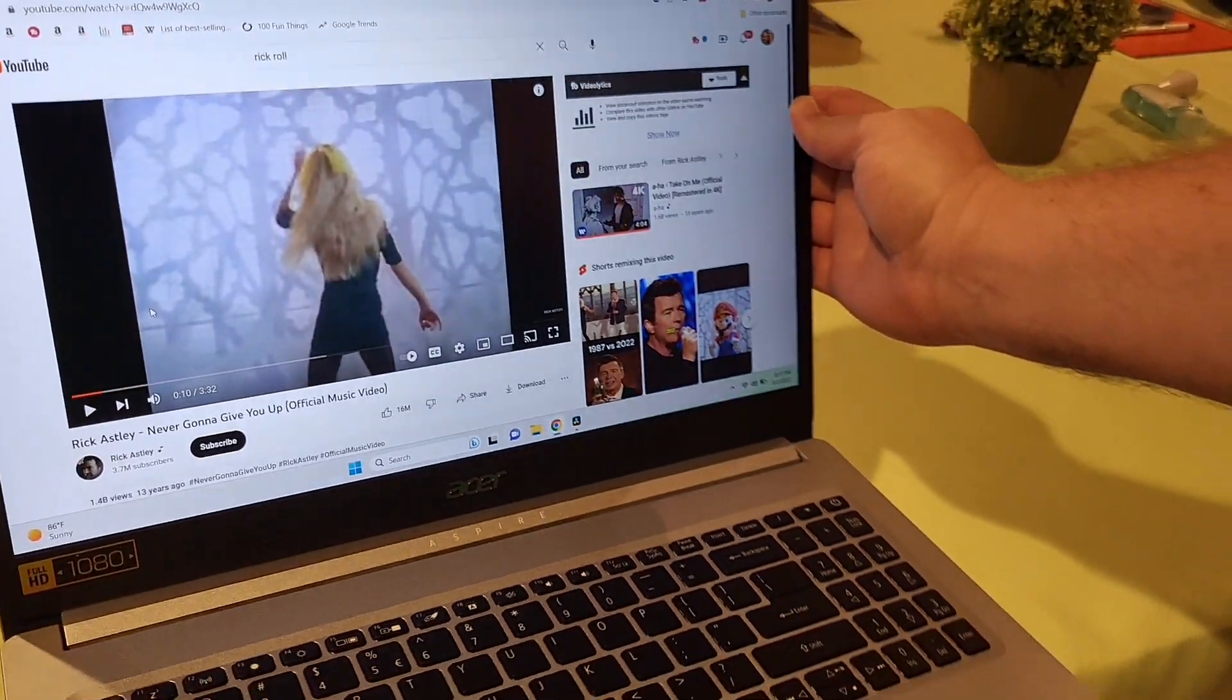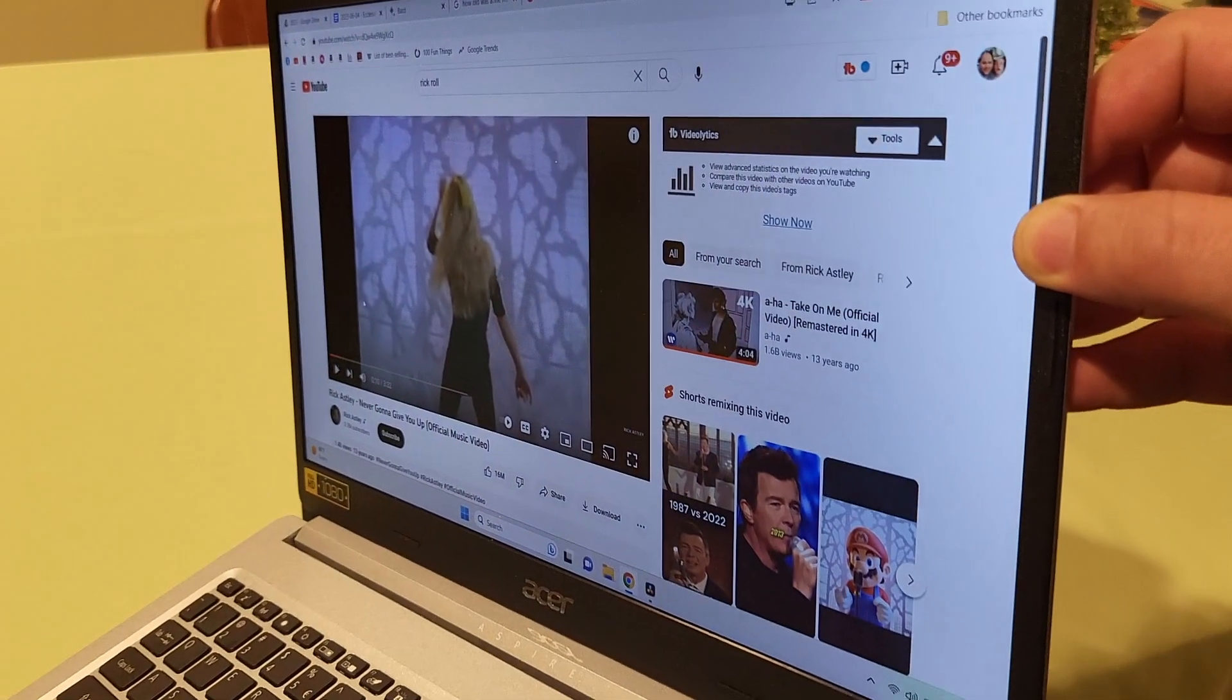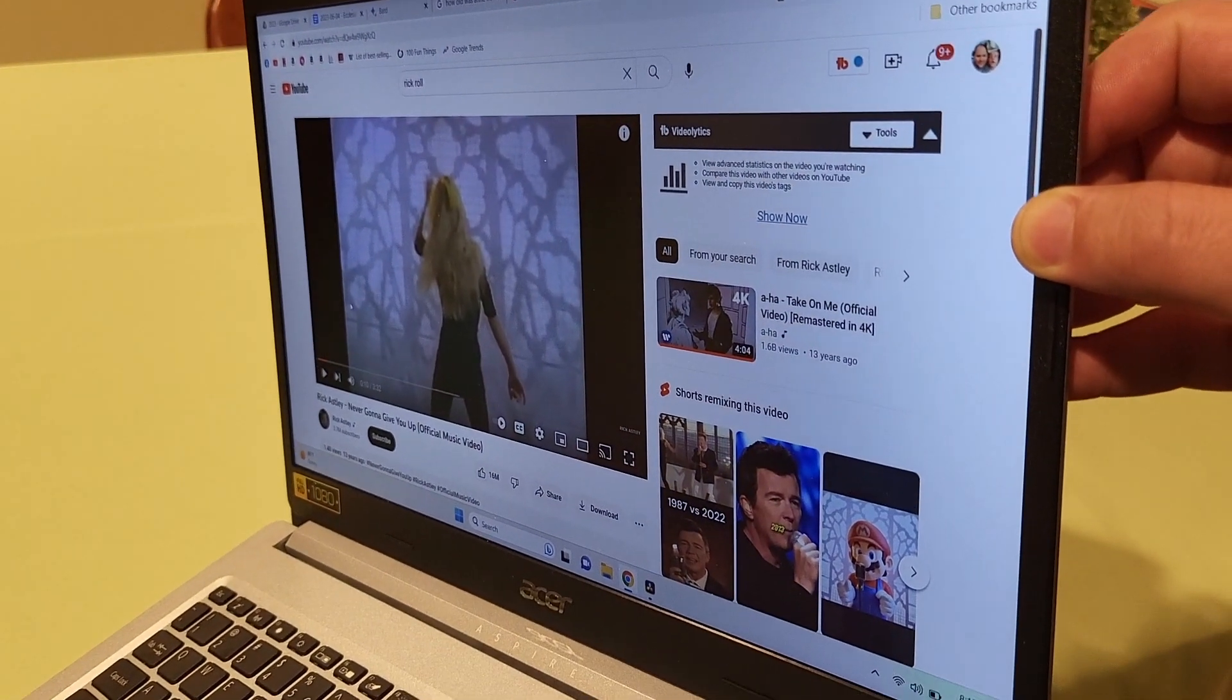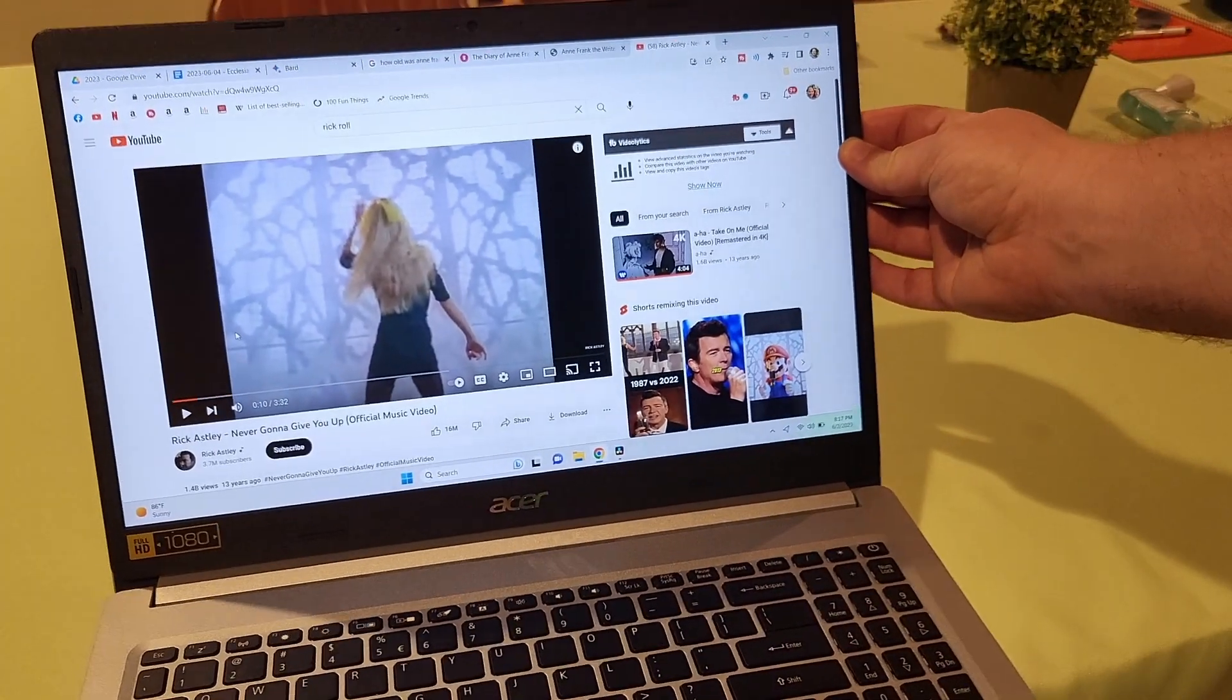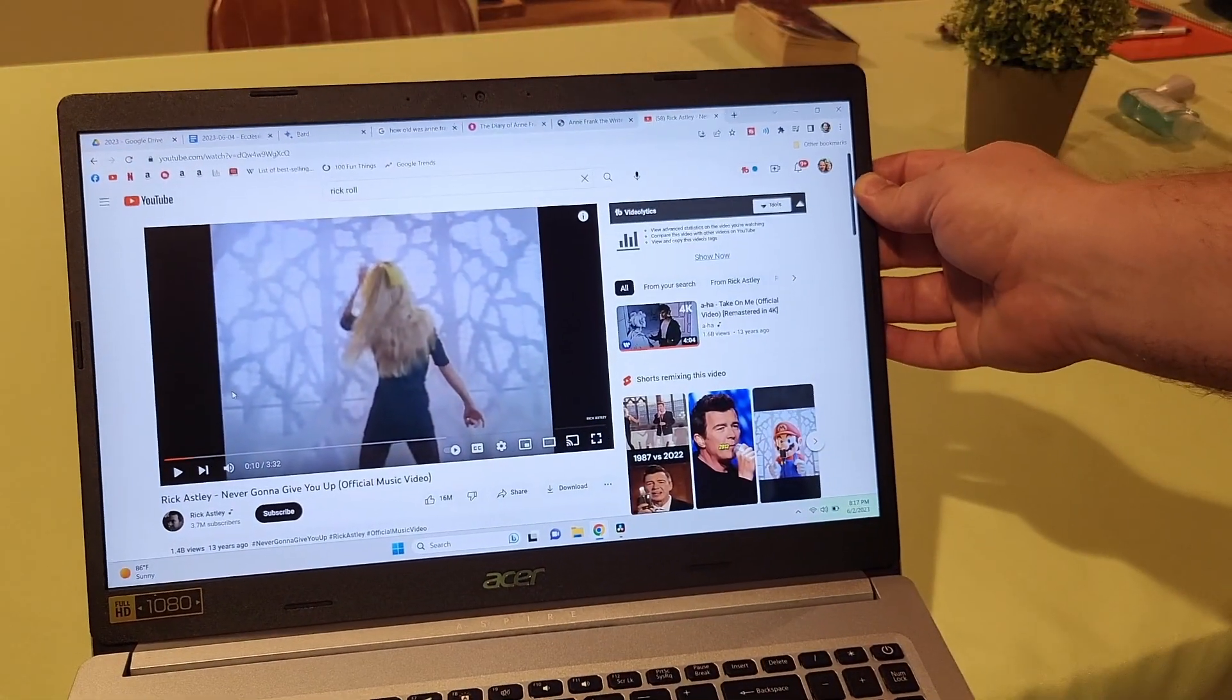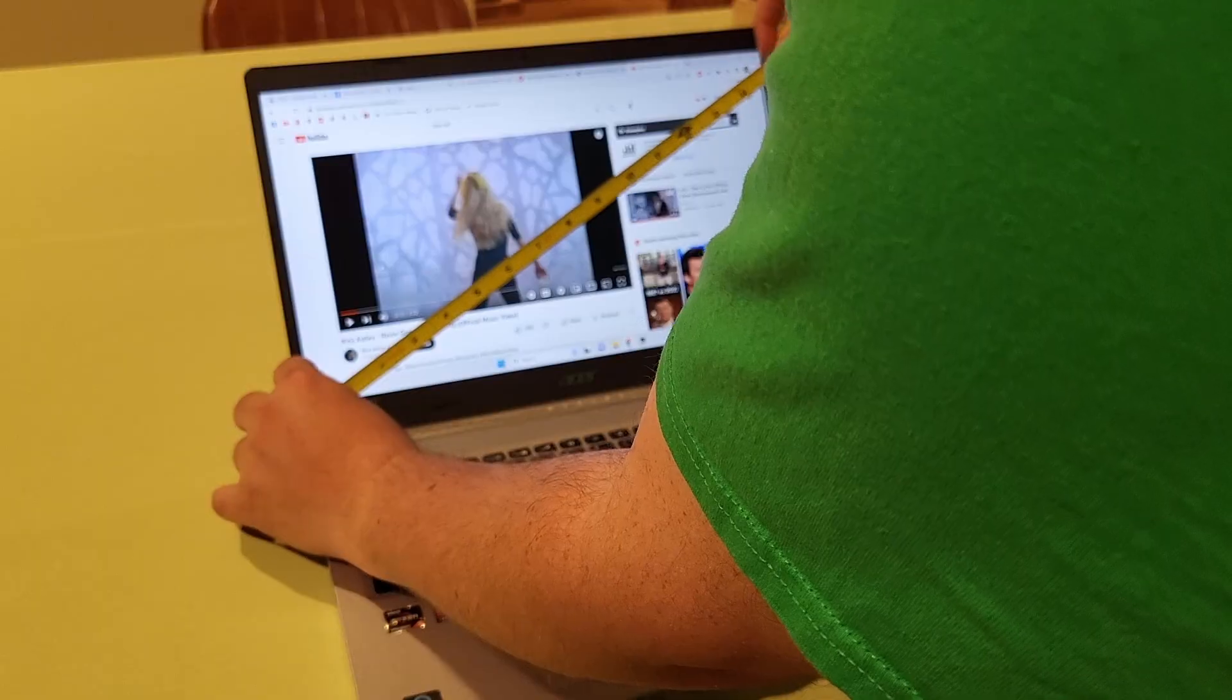Has a good viewing angle. You can see it pretty well. If you're at too much of an angle, it does start getting dark like that. But as long as you're in the front, it's really nice. I really like it. Nice big screen as well.